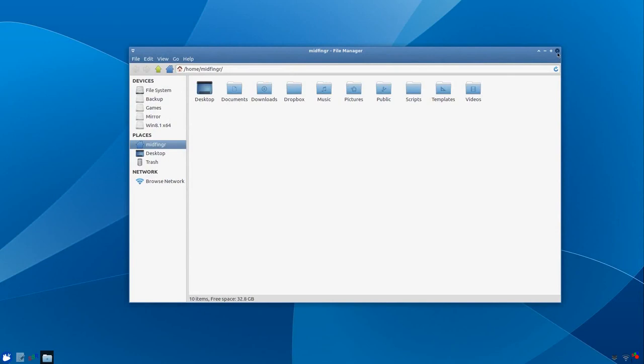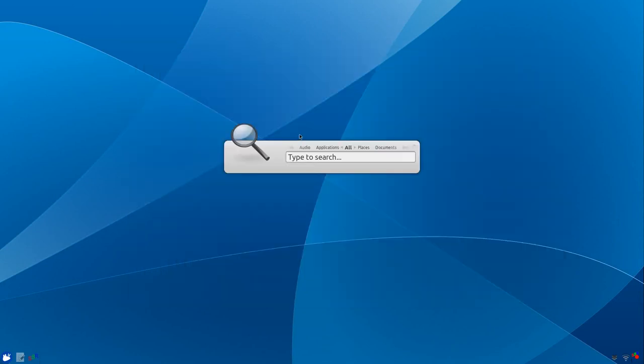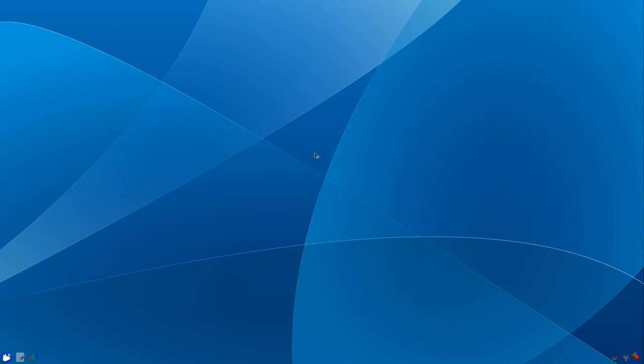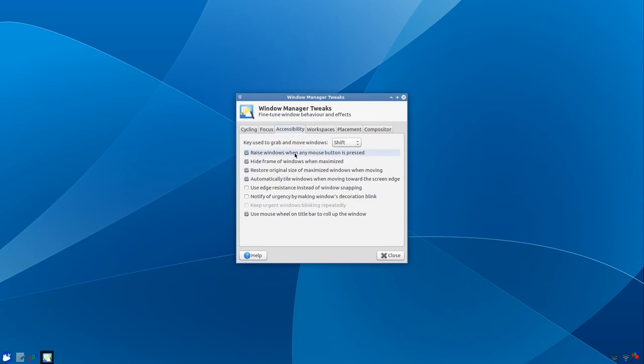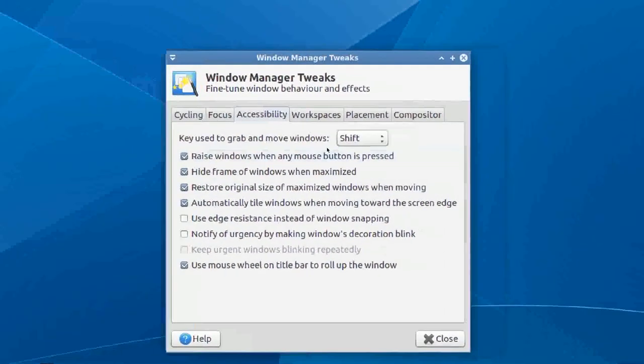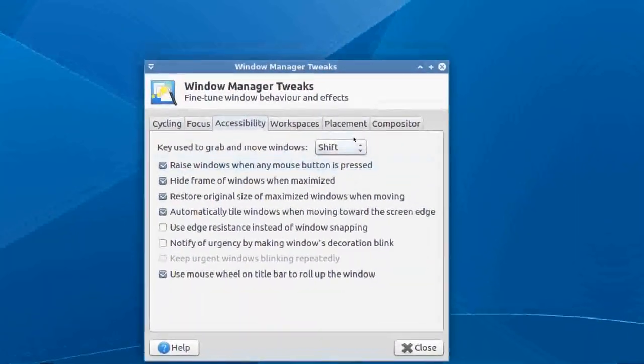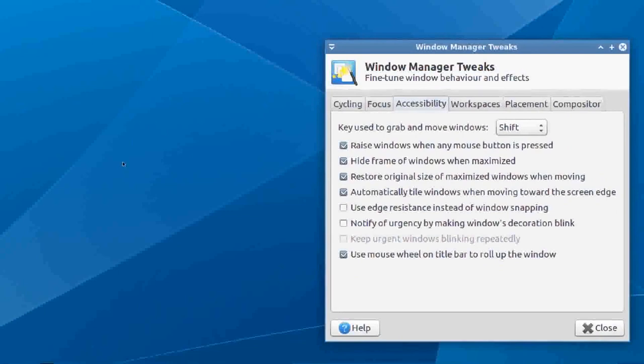That setting appears to be under window manager tweaks, and it's under accessibility. I changed this key to shift, so when I press the shift key and hold it down and use the mouse wheel down or up, zooms in and out.